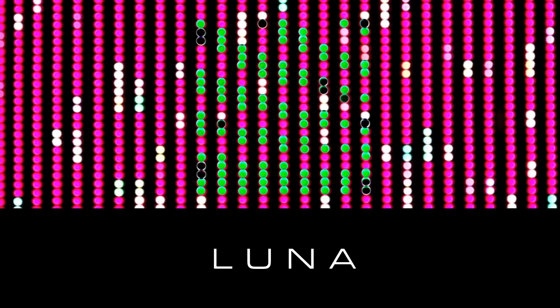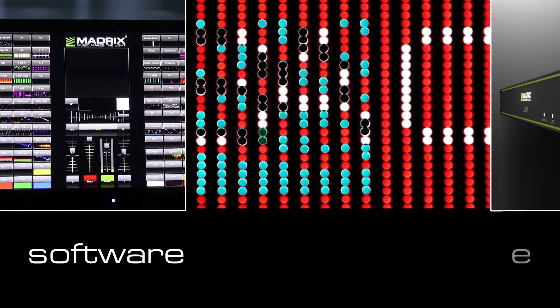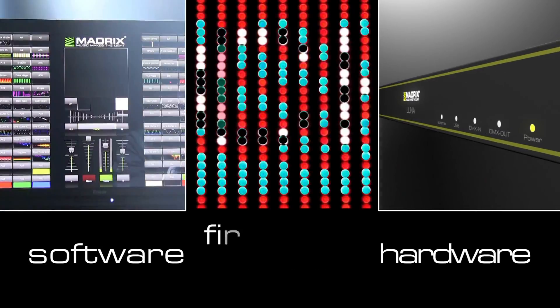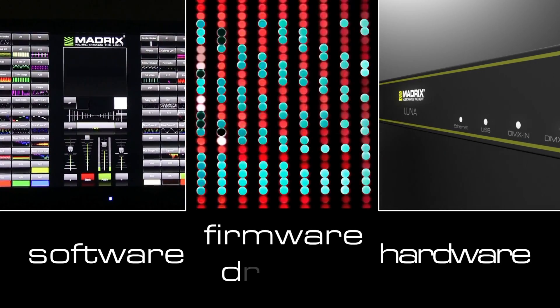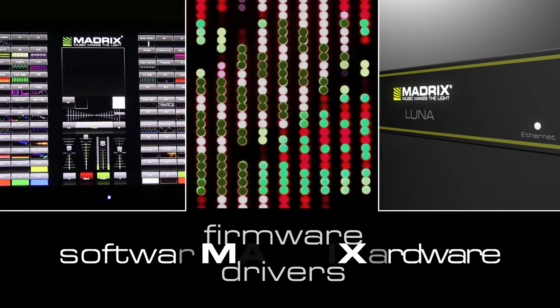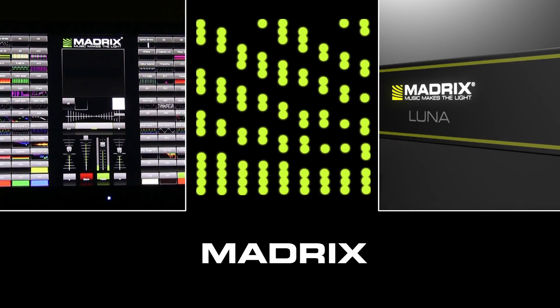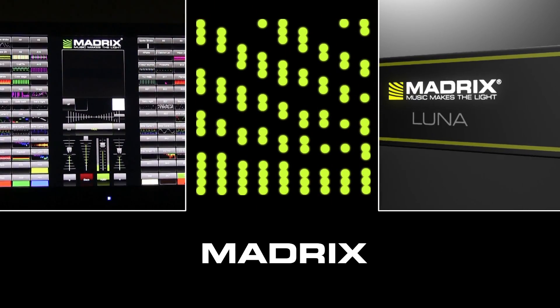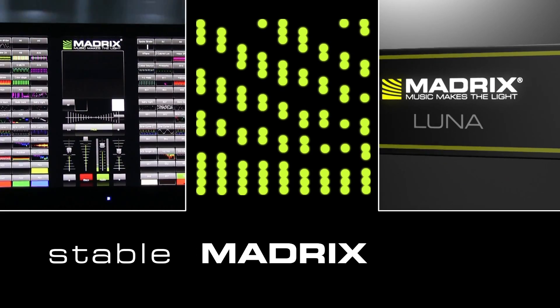By developing the Madrix software, the Luna hardware, firmware and drivers, all in one company, we are able to secure a stable operation.